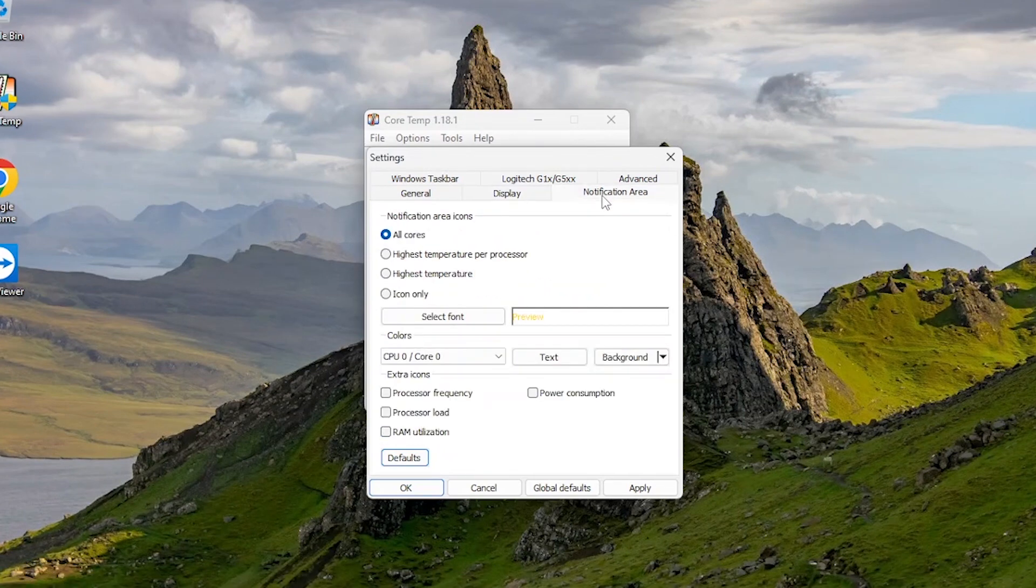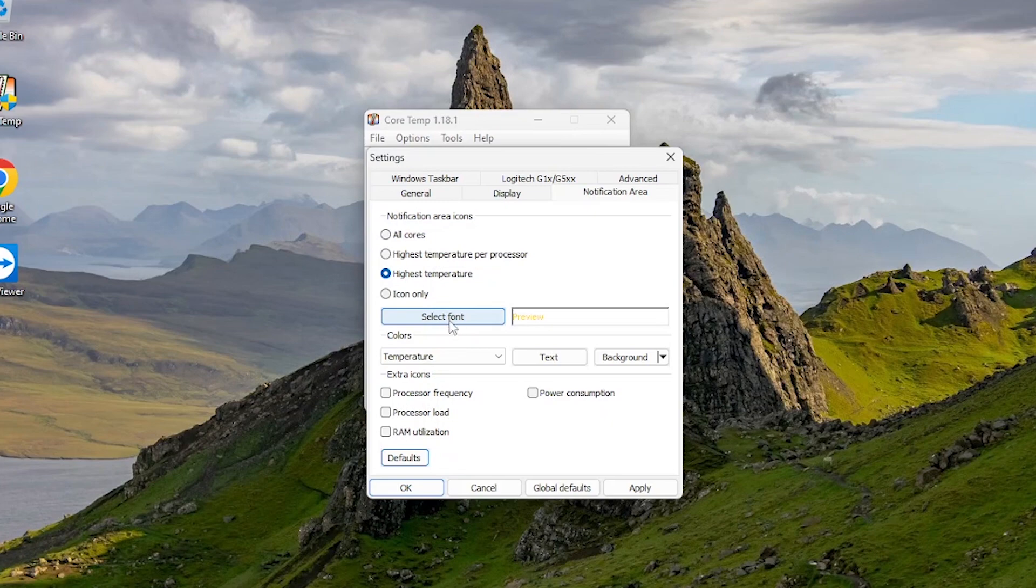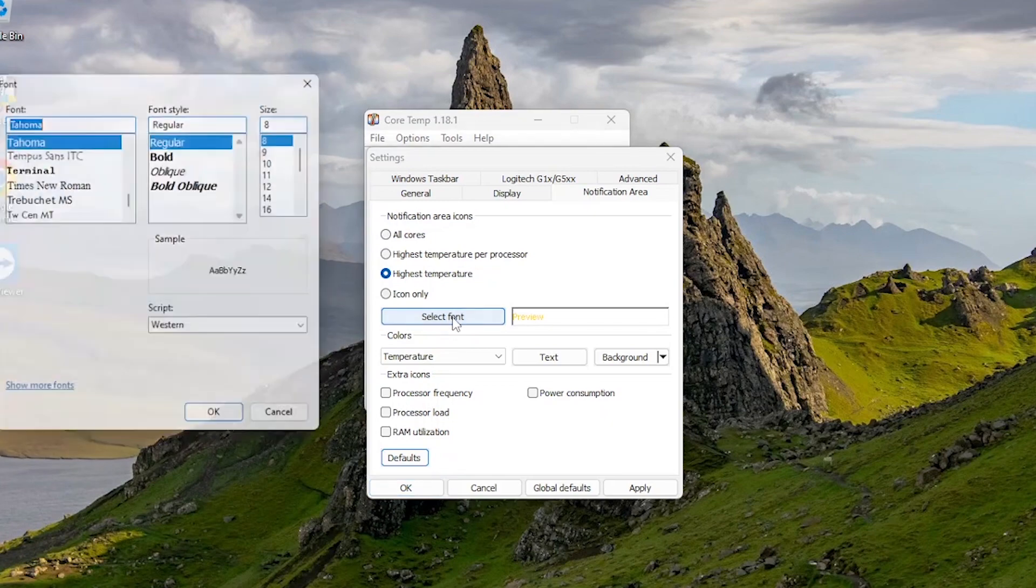Now go to Notification area and click on Highest Temperature. You can also select Font and Colors from here.